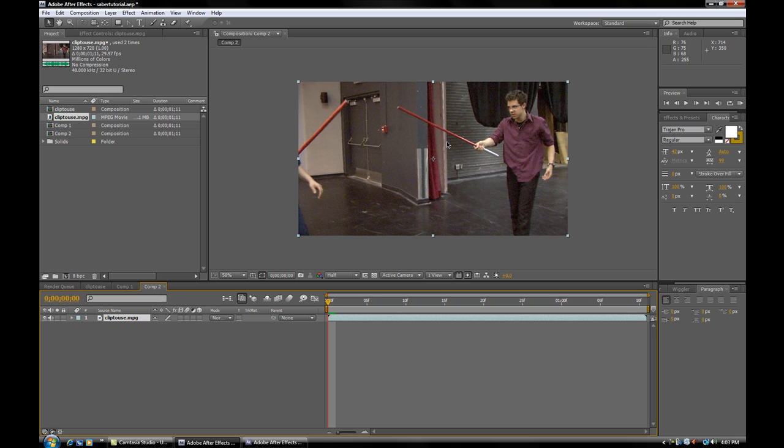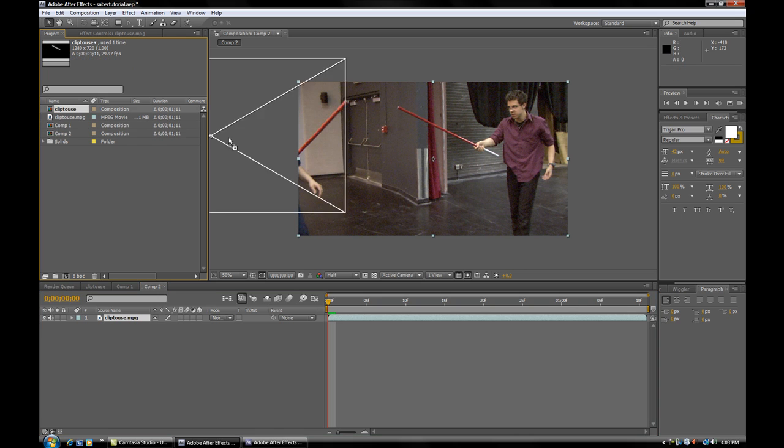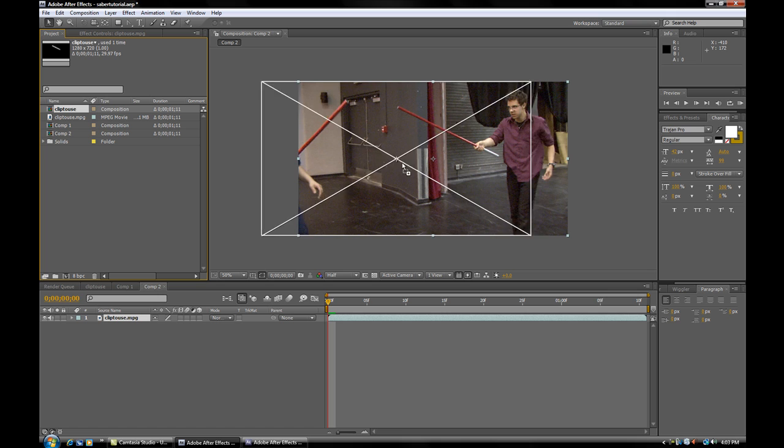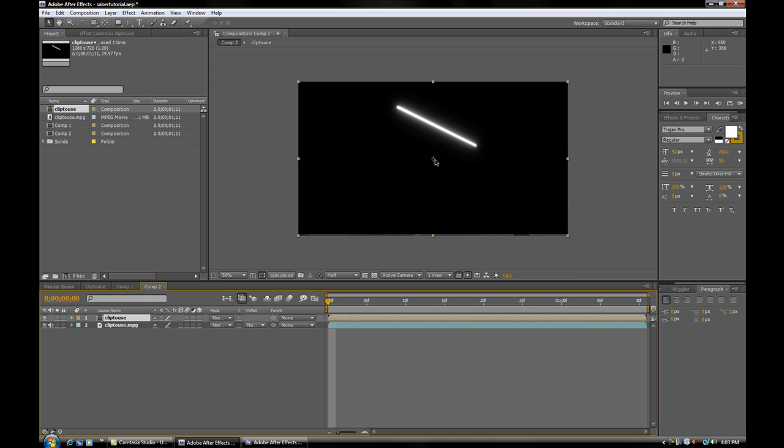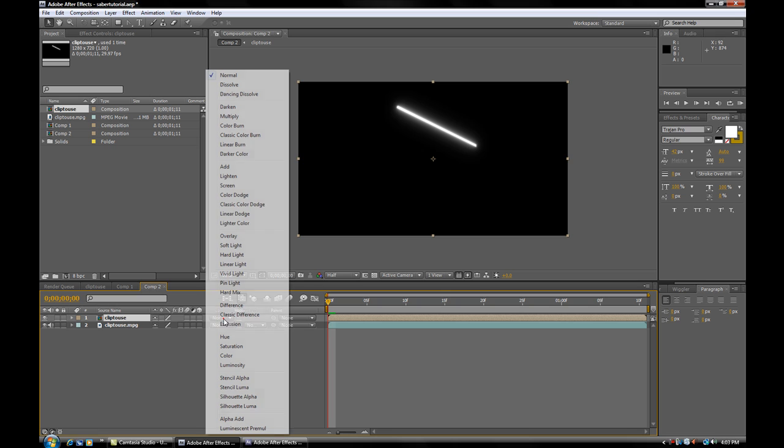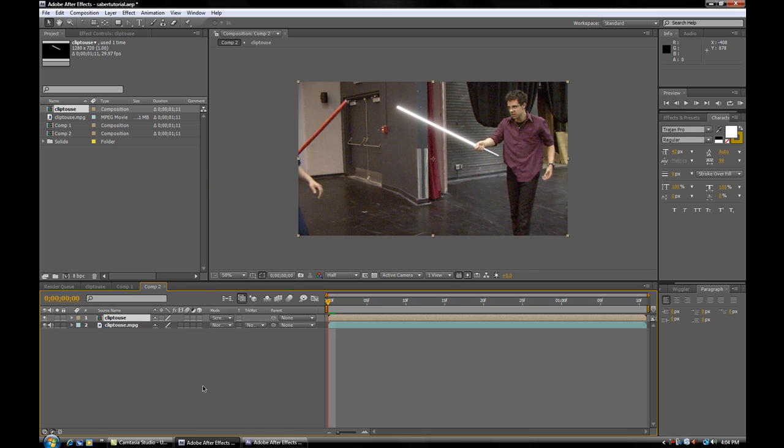I'm going to go into my footage comp. And I'm going to bring in just the saber core comp and drop it on top. Now, all we're going to do is set this blend mode. Which, by the way, you can access by clicking the second one down here. I'm going to go to screen. Now, we have basically his lightsaber on top of the whole thing.